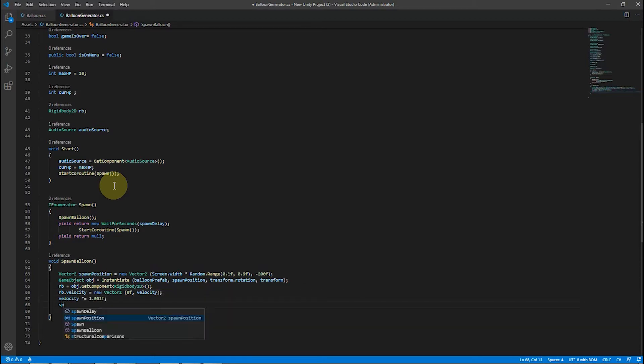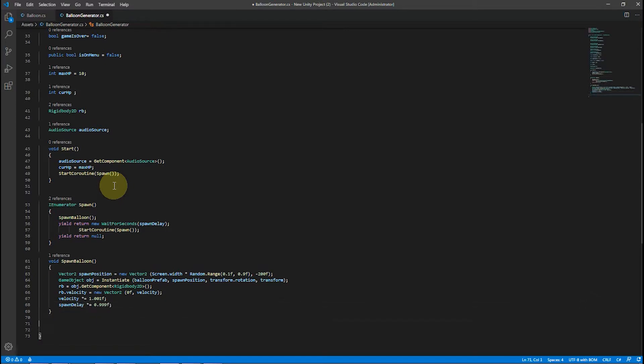After each spawn call, we increase our velocity by a very small value and decrease the spawn delay as well.